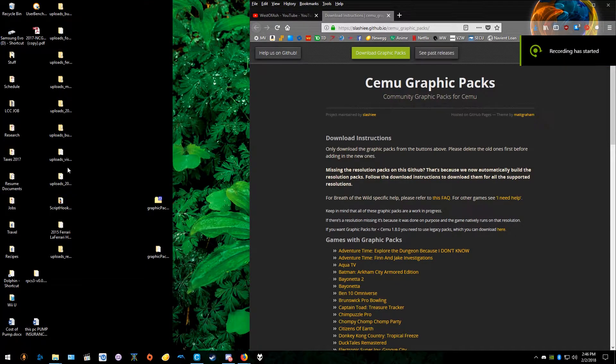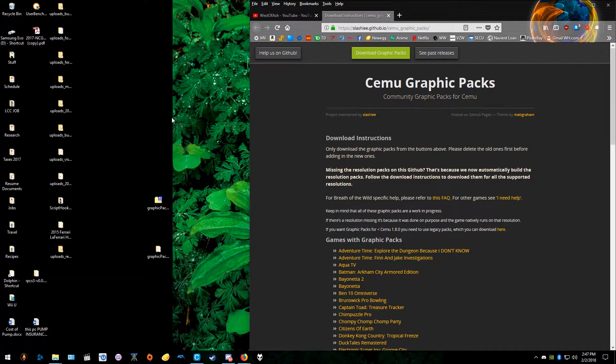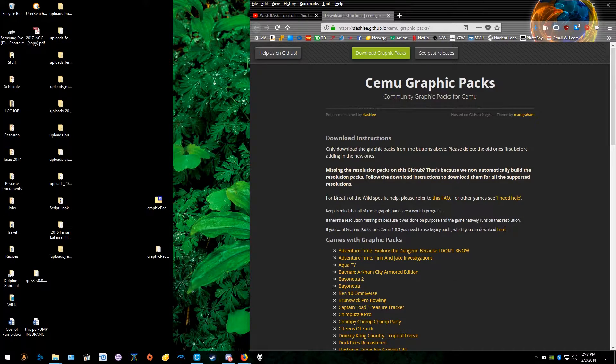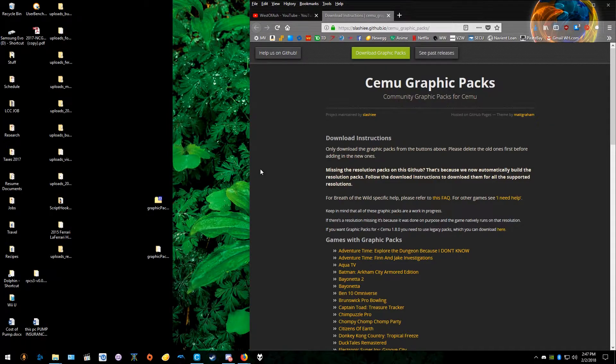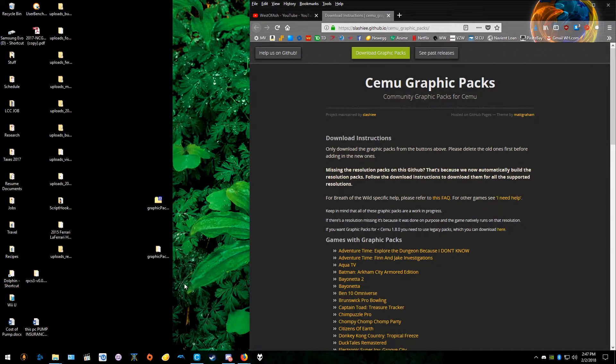Hey guys, Sir Westavash here. I'm going to show you how to download graphics packs and place them correctly into the folder in CEMU so that you will have whatever graphics pack you desire to have a higher resolution or a certain fix or a visual effects mod in Breath of the Wild or any other Wii U game that is playable on CEMU.